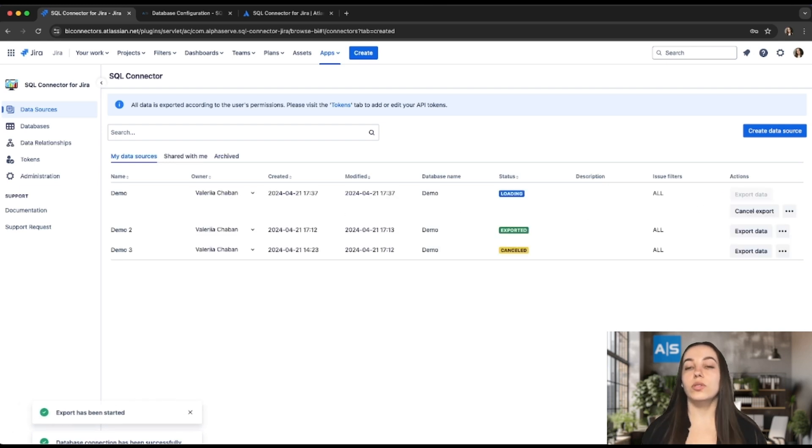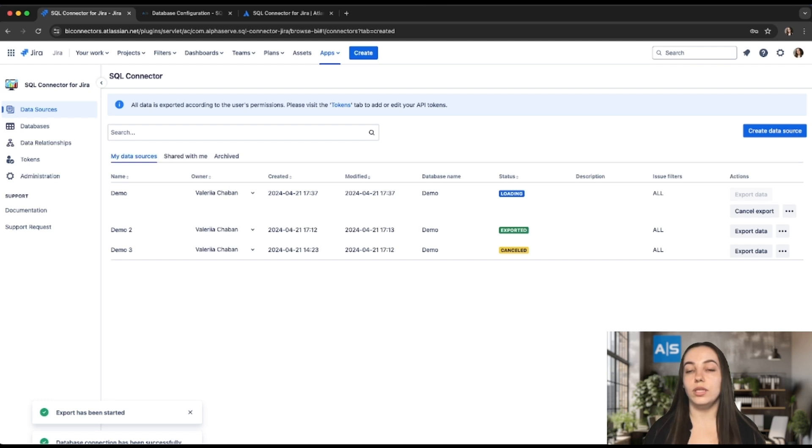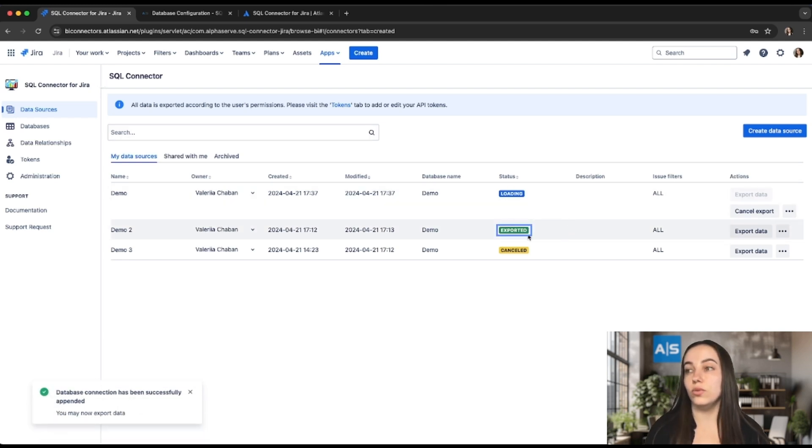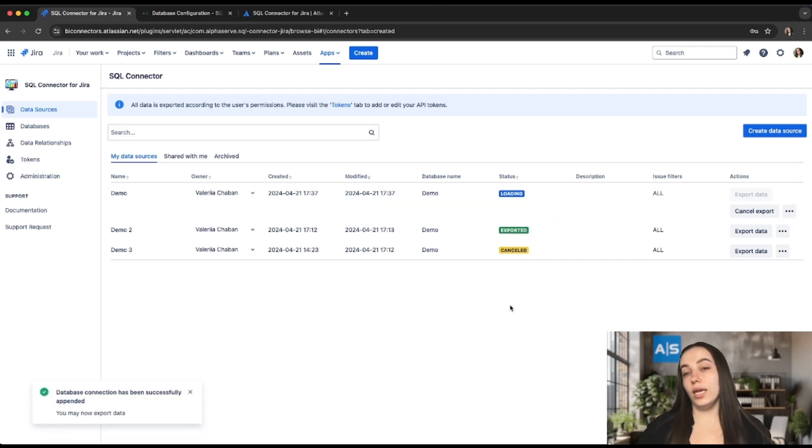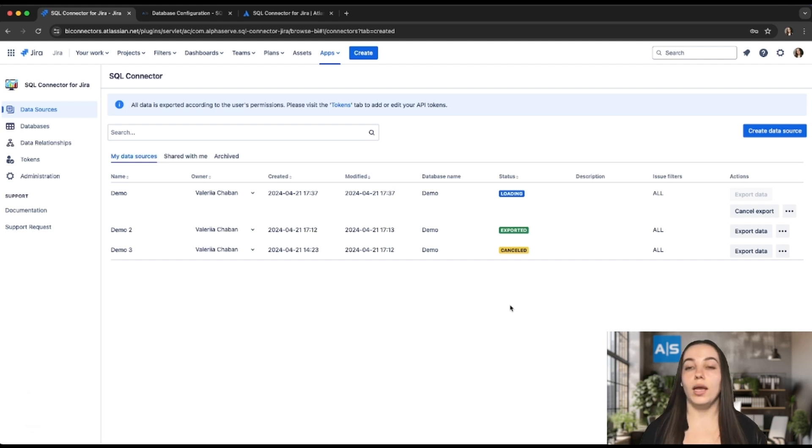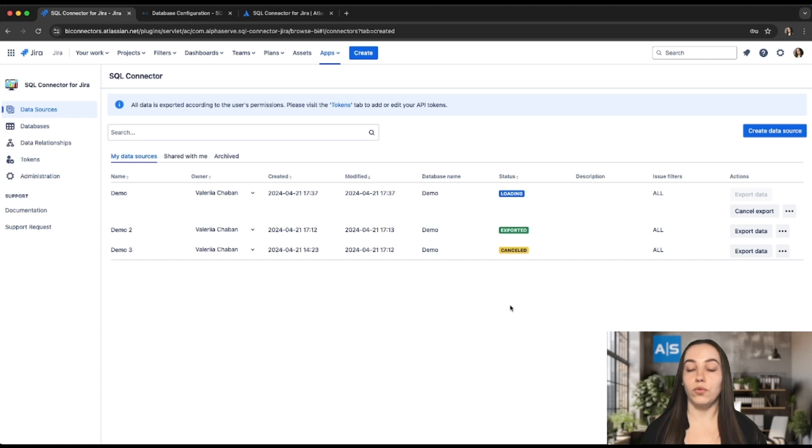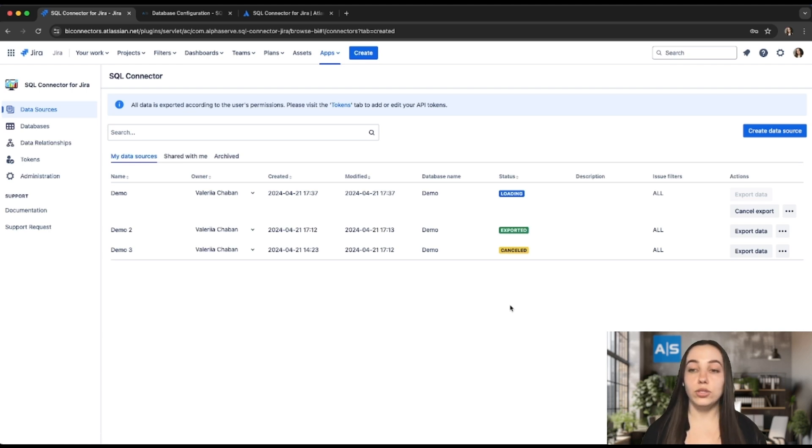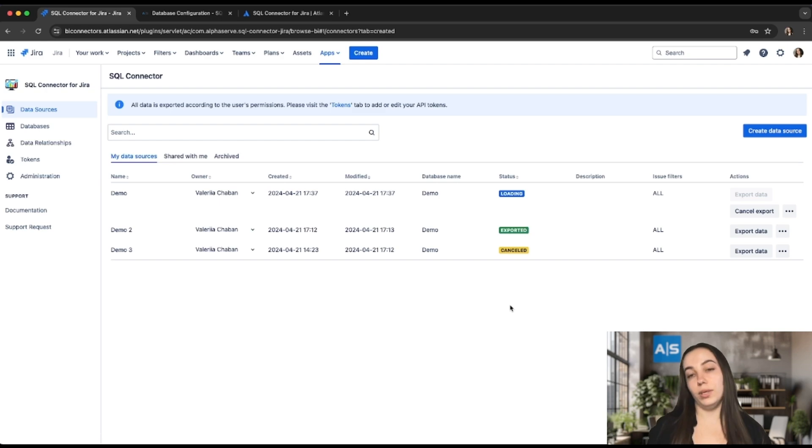Now the data source is connected to the database and we should press Export Data one more time. The data source status is changed to Loading and after the export is finished, the data source status will be set to Exported. If the export process takes too long, you can cancel it by selecting Cancel Export button and any data exported before cancellation will remain in the dataset. The cancellation process may take up to a minute.